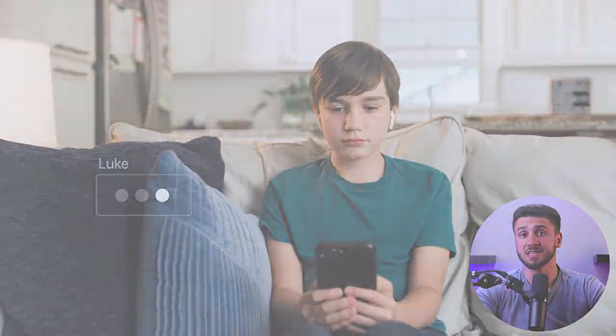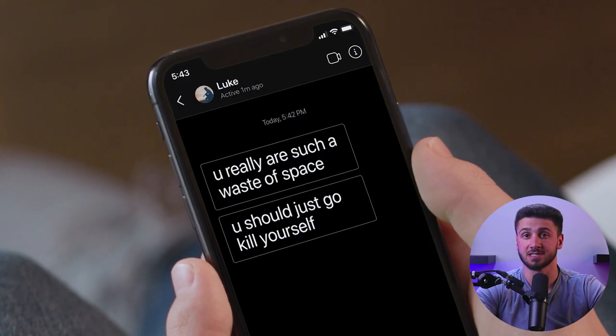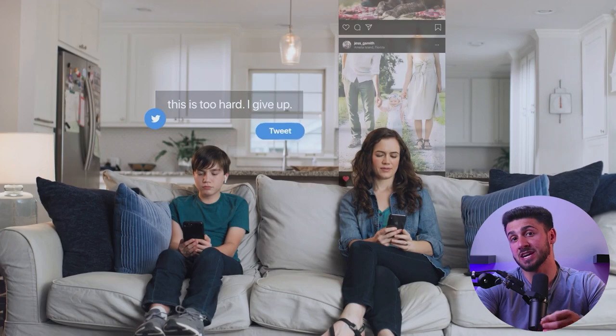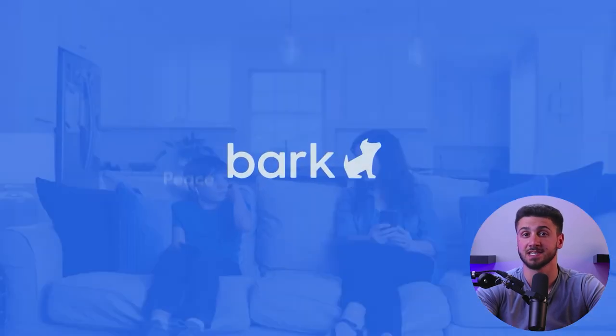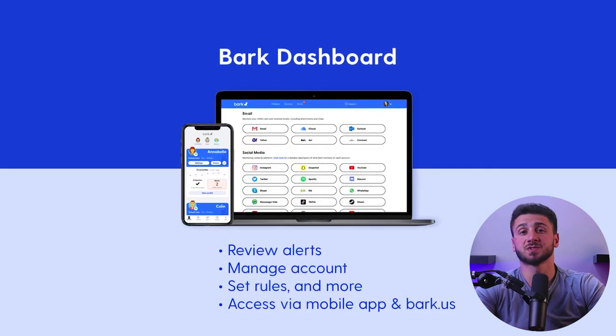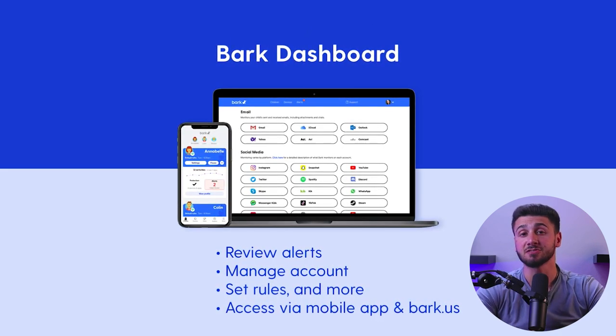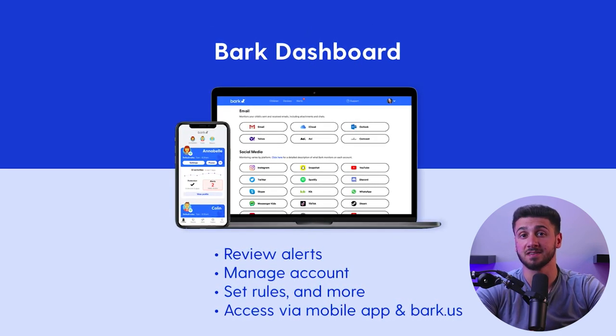Bark uses advanced algorithms to analyze a child's activity and flag any potential risks such as cyberbullying, violence, or inappropriate content. When Bark detects a potential risk, it sends an alert to the parent's device, notifying them of the issue and providing suggestions on how to address it. With Bark, you can also see a lot of data and information about your child's device and online activities on your dashboard, like who they're contacting the most, what apps they're using the most, as well as what type of content the app was monitoring and how much it covered.